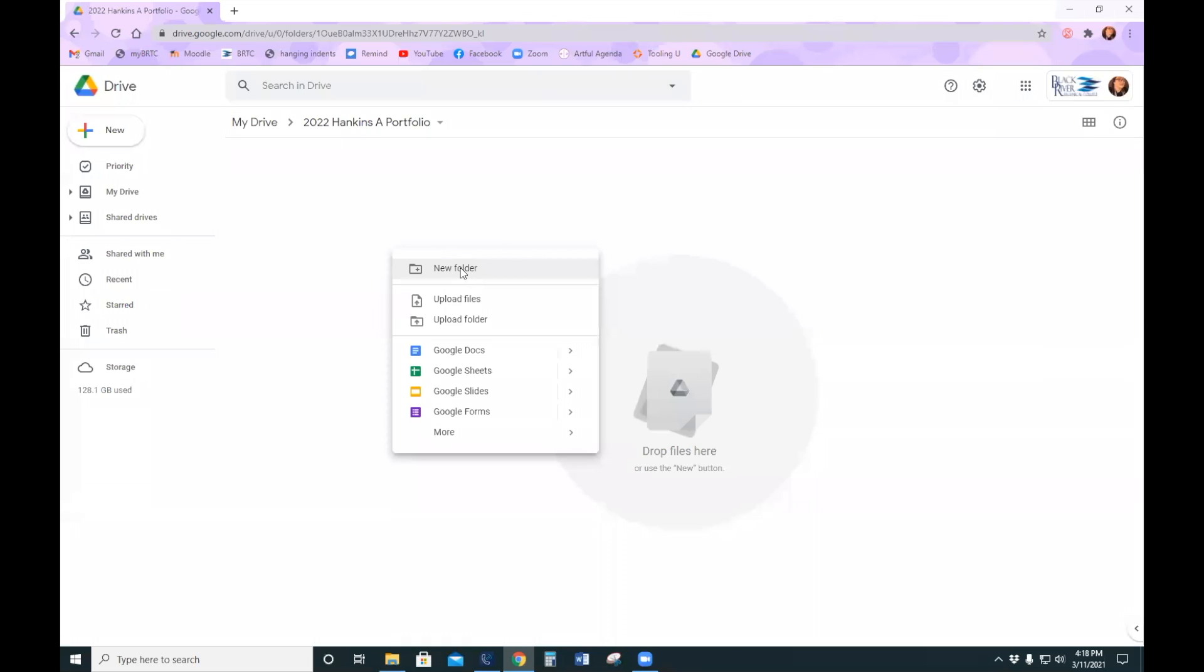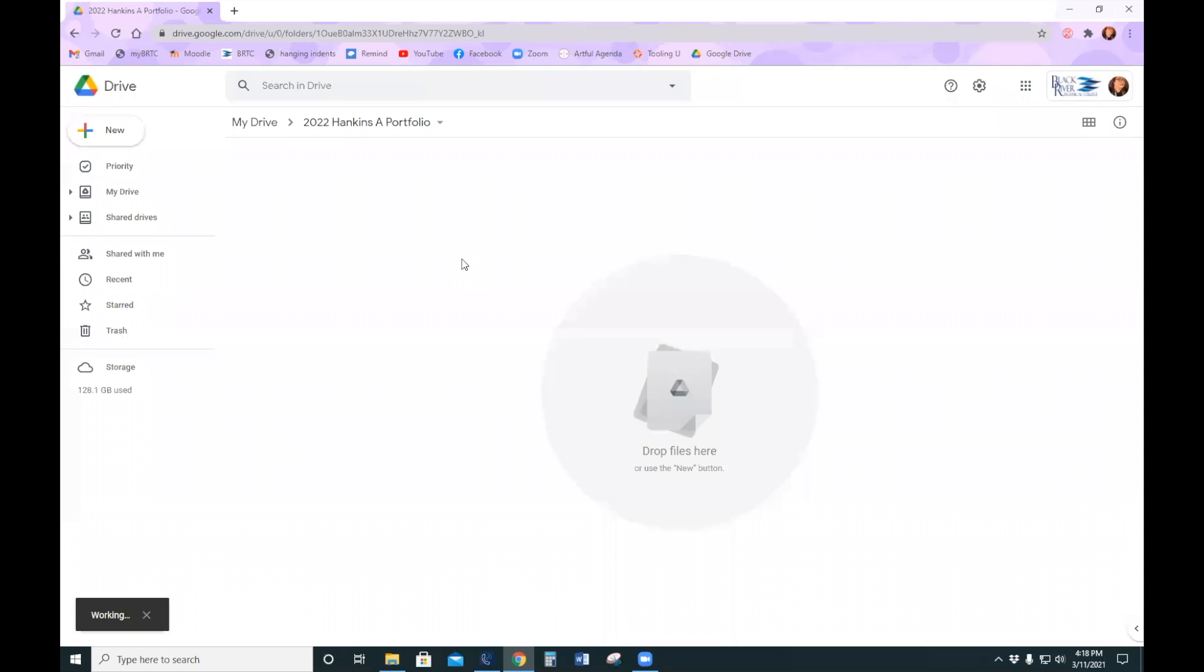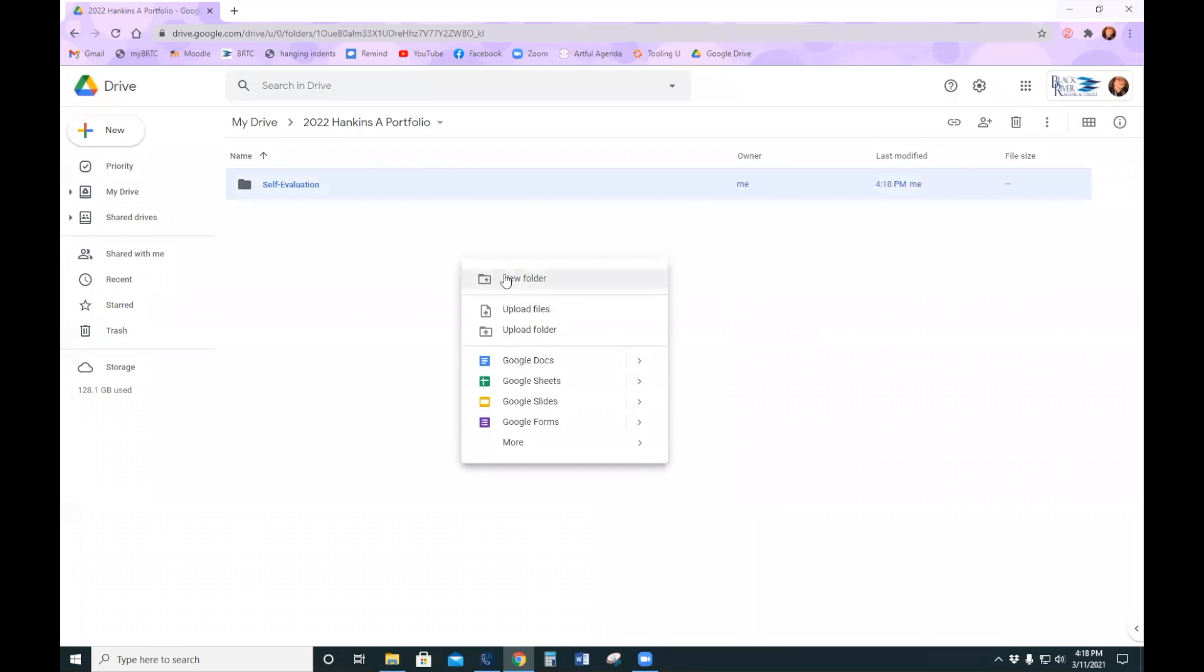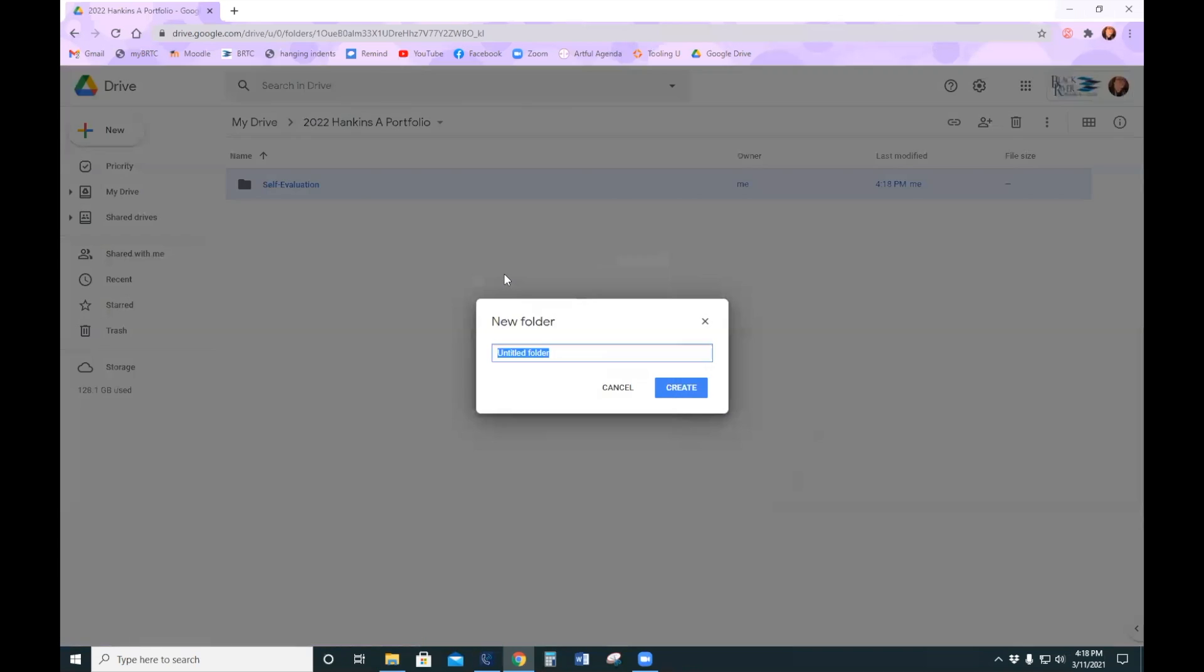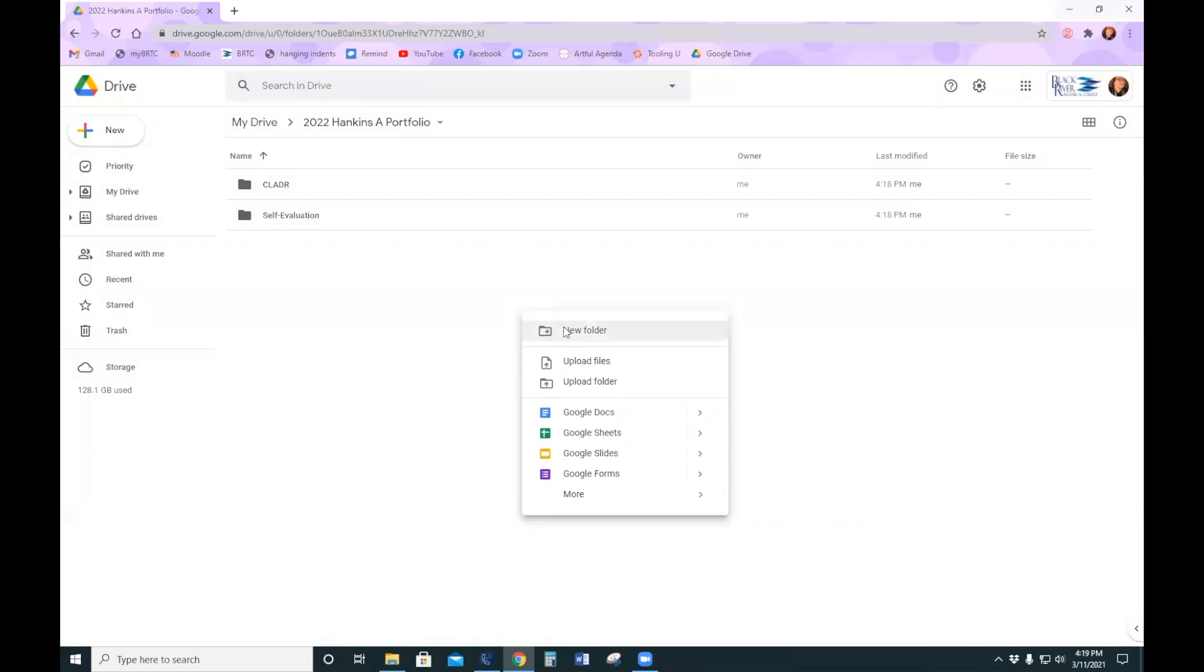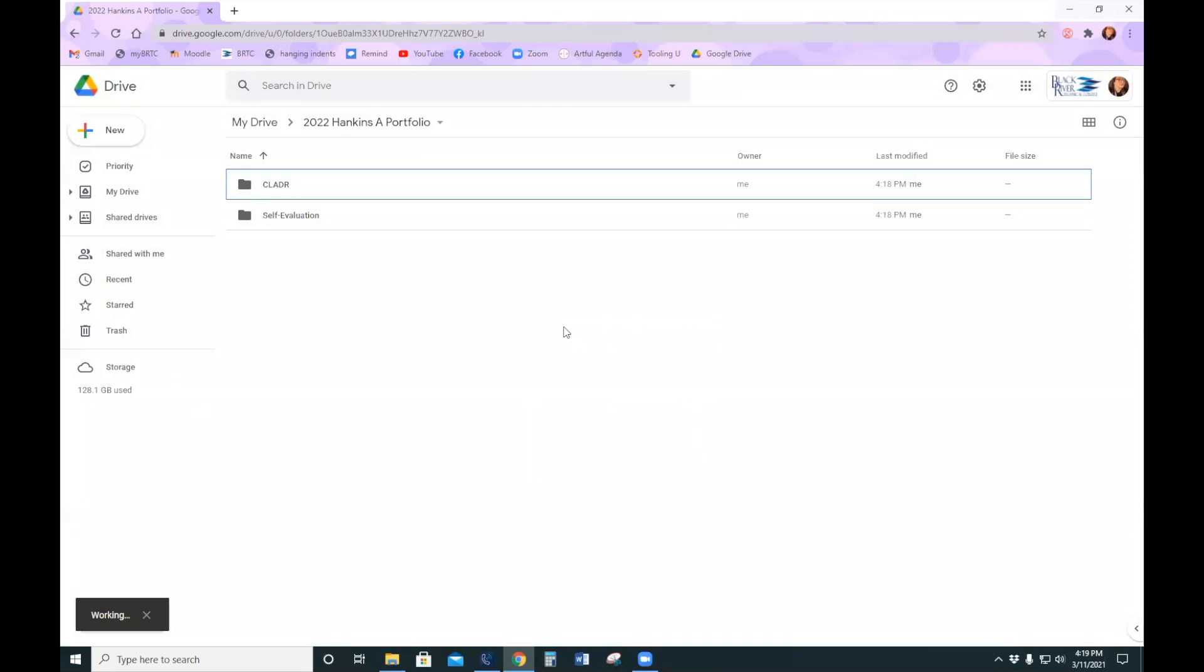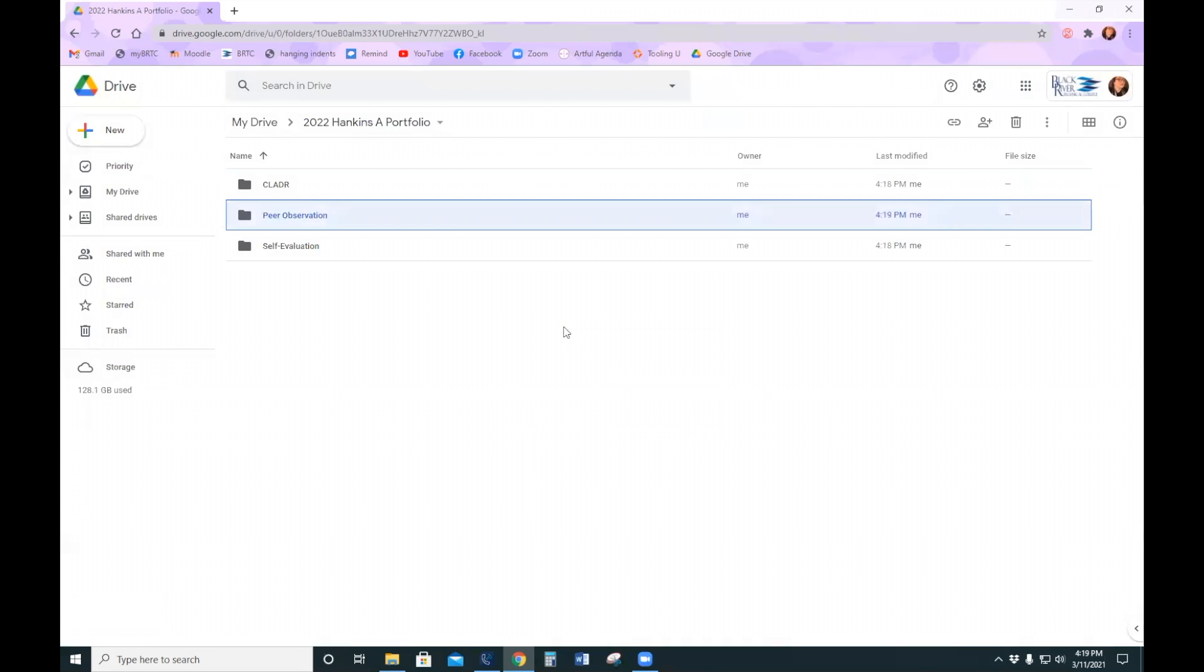And you can separate those files into folders like self-evaluation, ladder, your observation. Whatever you need to go in the portfolio, you can right click and create a folder.